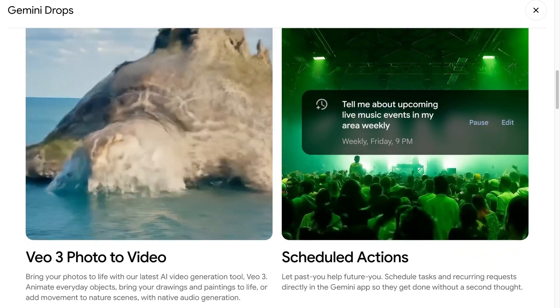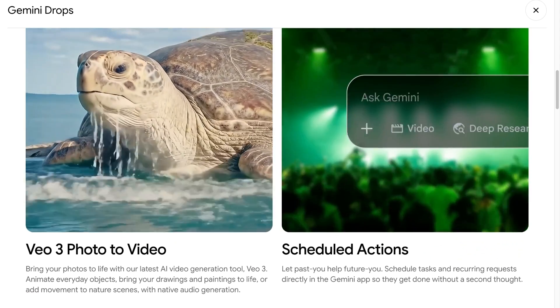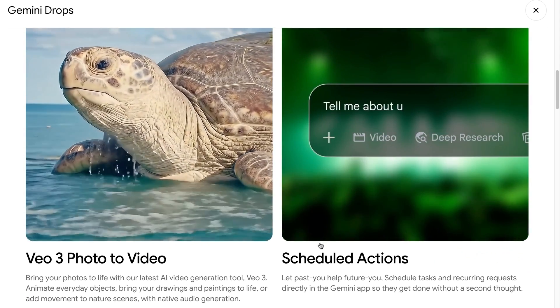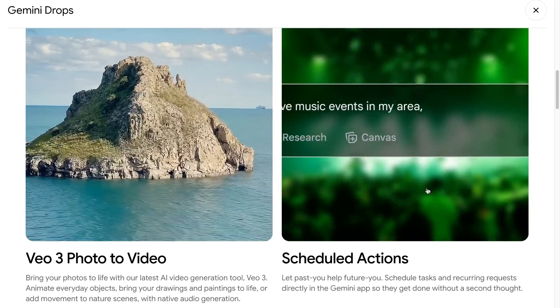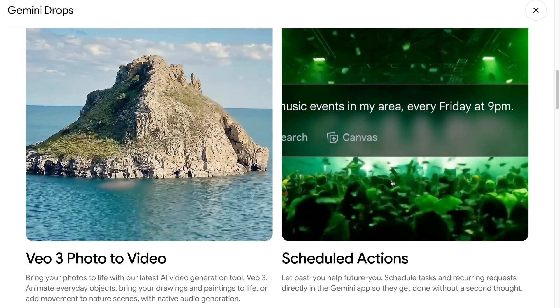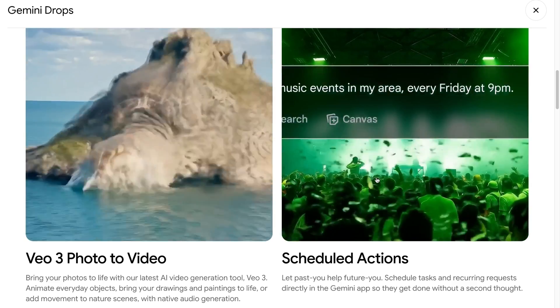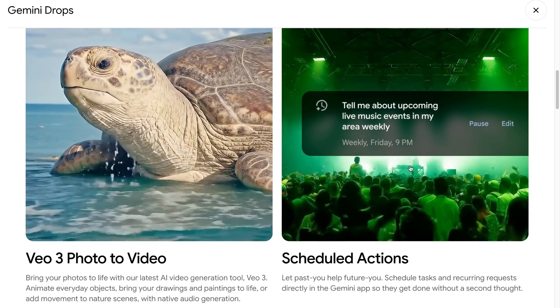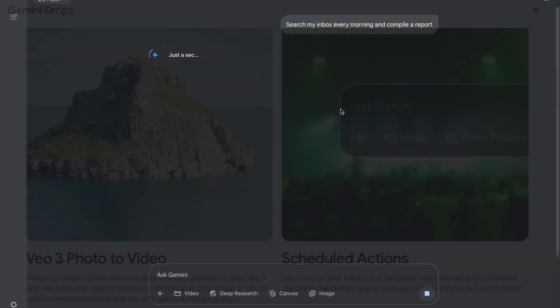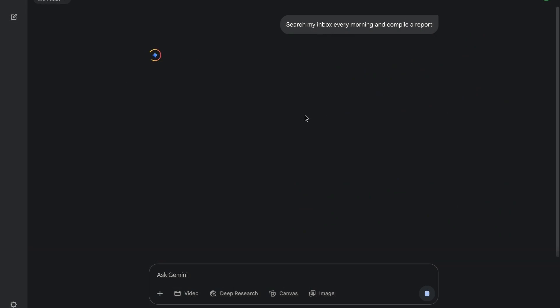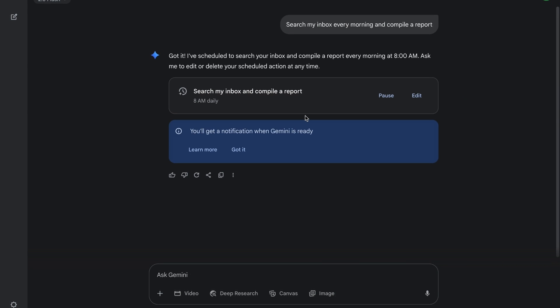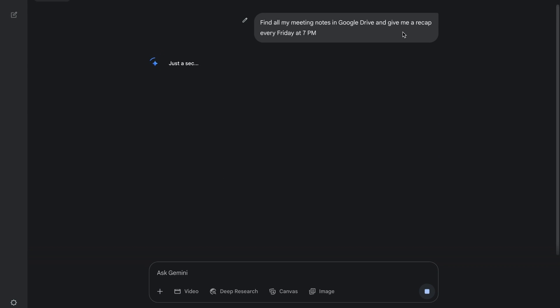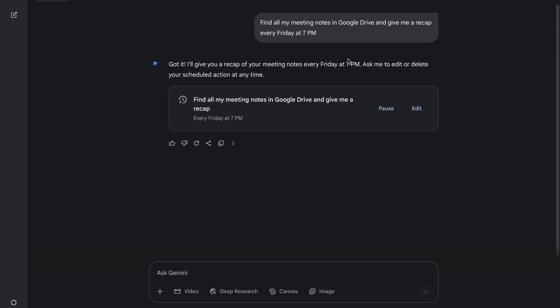Scheduled Actions. You can now program Gemini to complete tasks at set times. This integrates smoothly with other Google Apps. For instance, Gemini can search your inbox every morning and compile a report, or summarize all your weekly meetings every Friday at 7 p.m. Just tell Gemini to find all my meeting notes in Google Drive and give me a recap every Friday at 7 p.m. It will summarize them and even schedule the task so it repeats weekly.